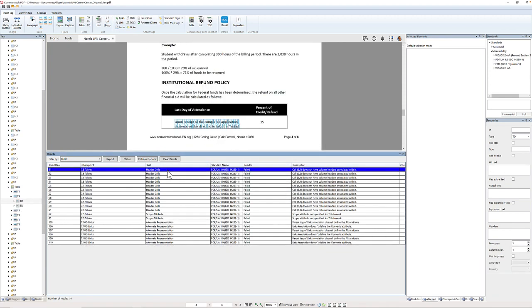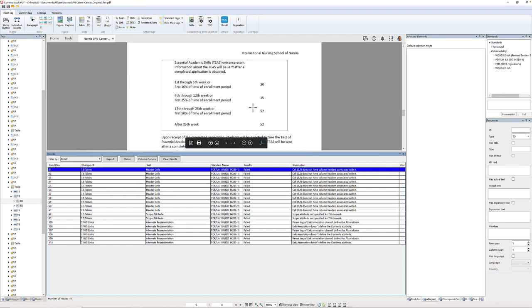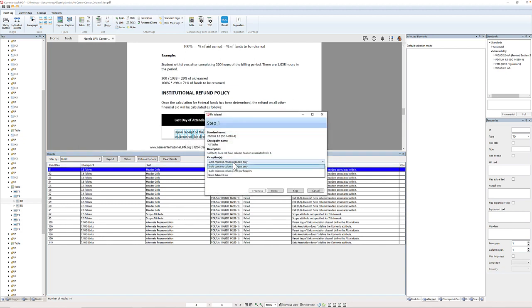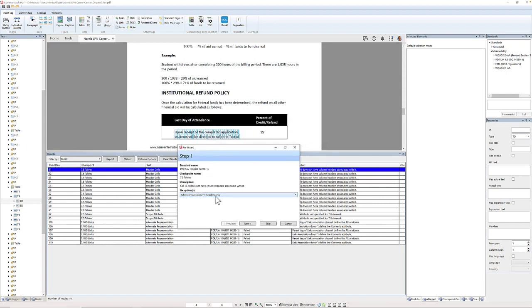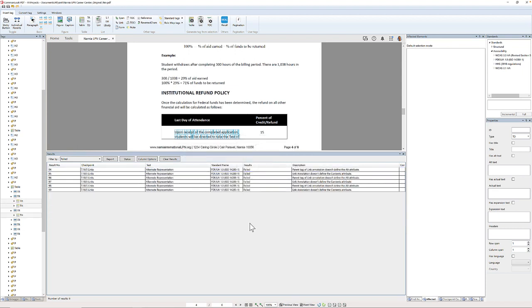Now I have some issues with header cells. Before I run the wizard I'm going to look at this table, which actually spans across a page. I'm concerned about how many rows are in this table — one, two, three, four, five, actually six rows. I'm going to double-click on the header cells error. In the fix options I can choose whether my table has column headers only, column and row headers, or whether I want to use the table editor. This table does in fact only have column headers, so I'll choose that option and hit next. It asks how many rows contain column headers, so I'm going to increase that number to six and then finish. All those header cell errors just disappeared.